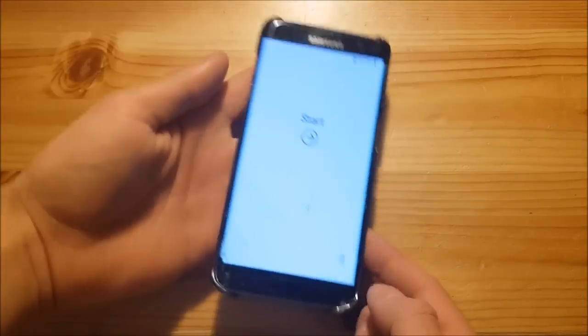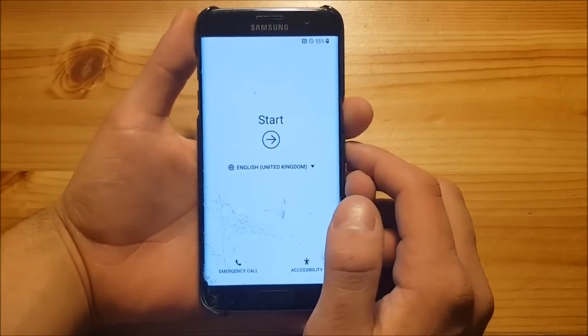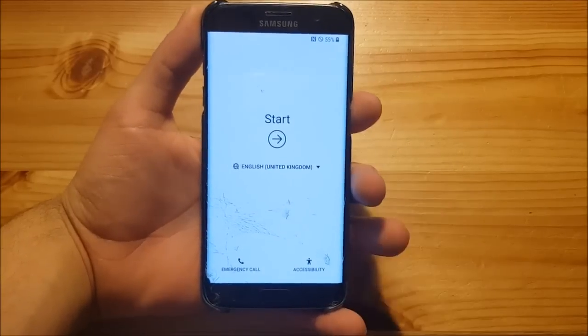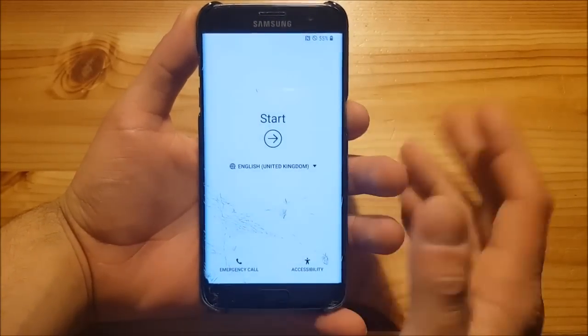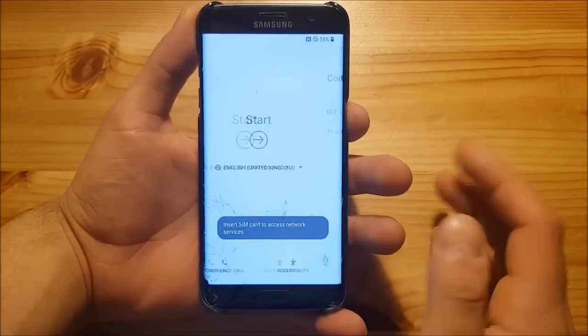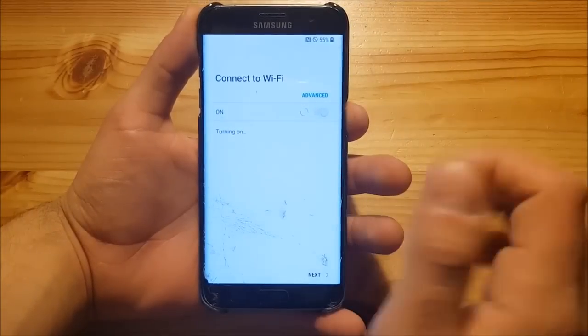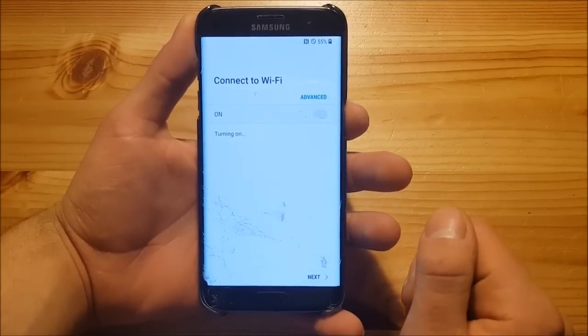As you can see, the phone booted up now and this here is the introduction menu of the Galaxy S9 port. So let's say start here, let me connect to my WiFi network quickly.